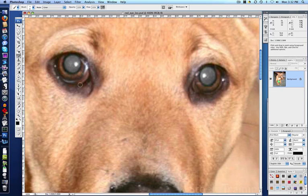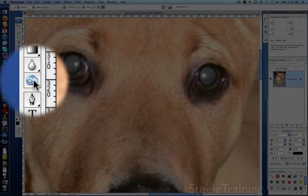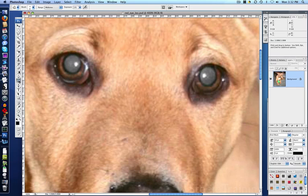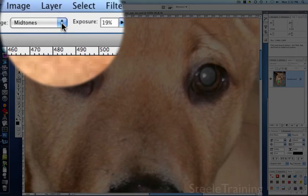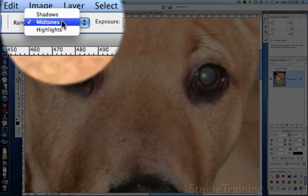Now we just need to darken it. In this case, I'm going to use the burn tool. So I'm going to select the burn tool there. And I'm going to burn the mid-tones. Make sure it's mid-tones that are selected here.